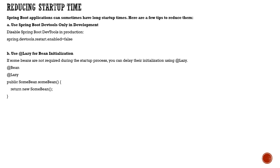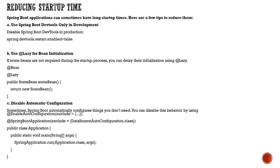We can also disable auto-configuration. Spring automatically configures whatever it finds in the classpath, scanning classes for configuration beans.